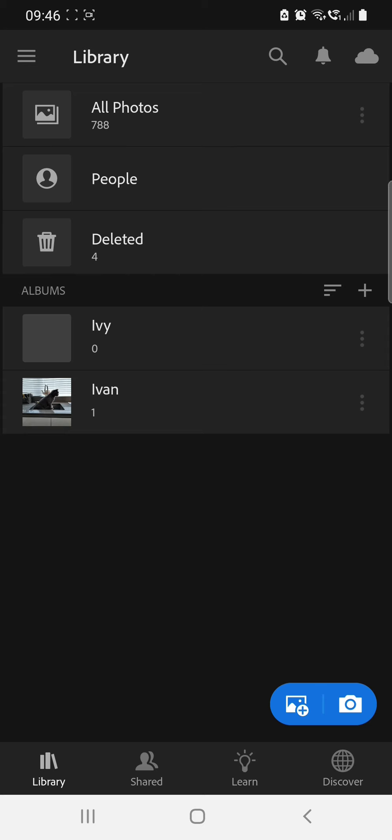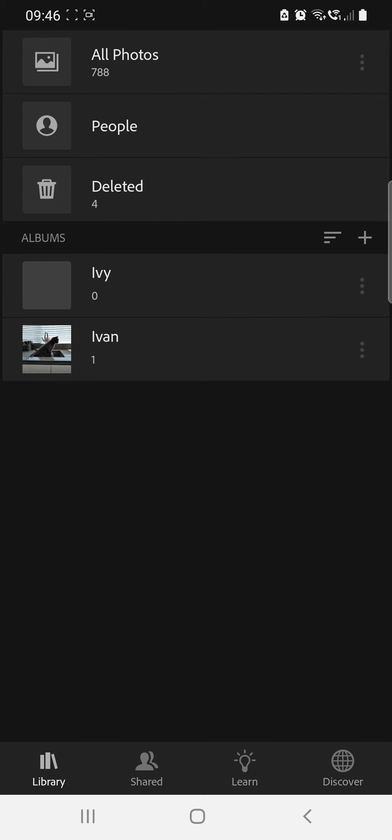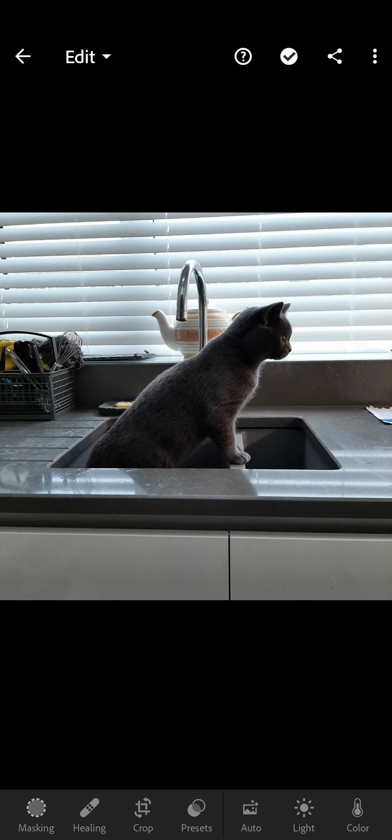So once you've downloaded the app you can import your picture from your gallery. I've already done this and I've got this picture of Ivan. So as you can see he's sat in the kitchen sink. This is not an uncommon thing for Ivan. He is the mischief maker in this household.